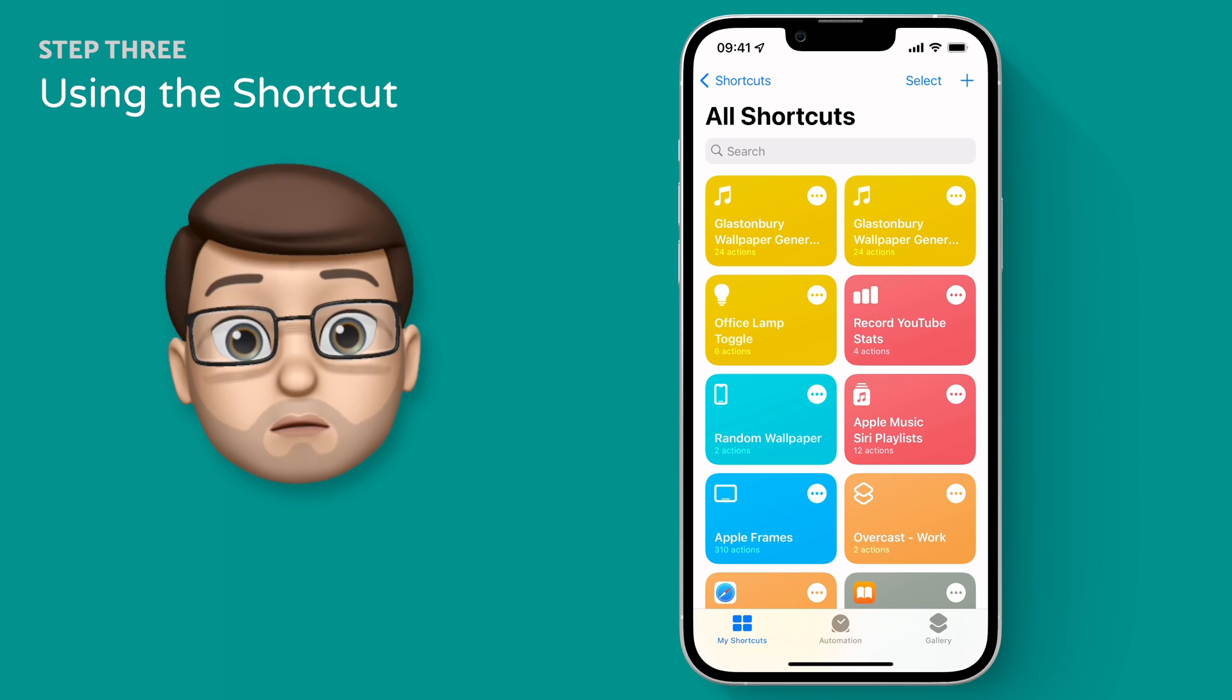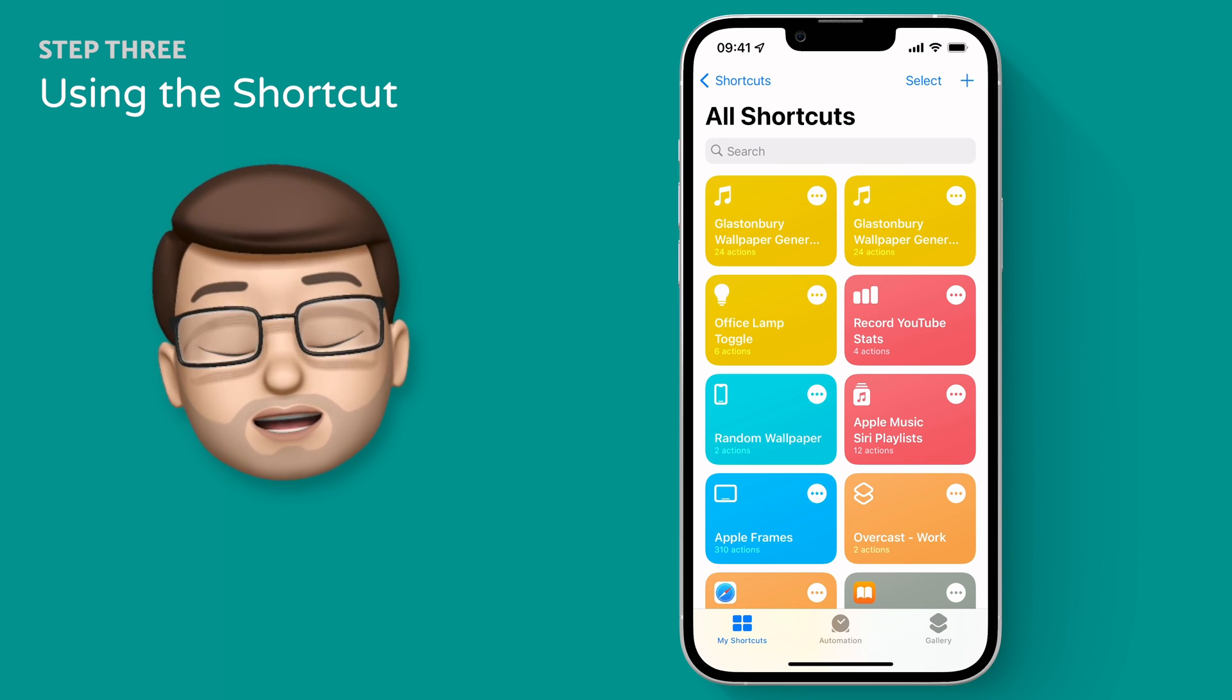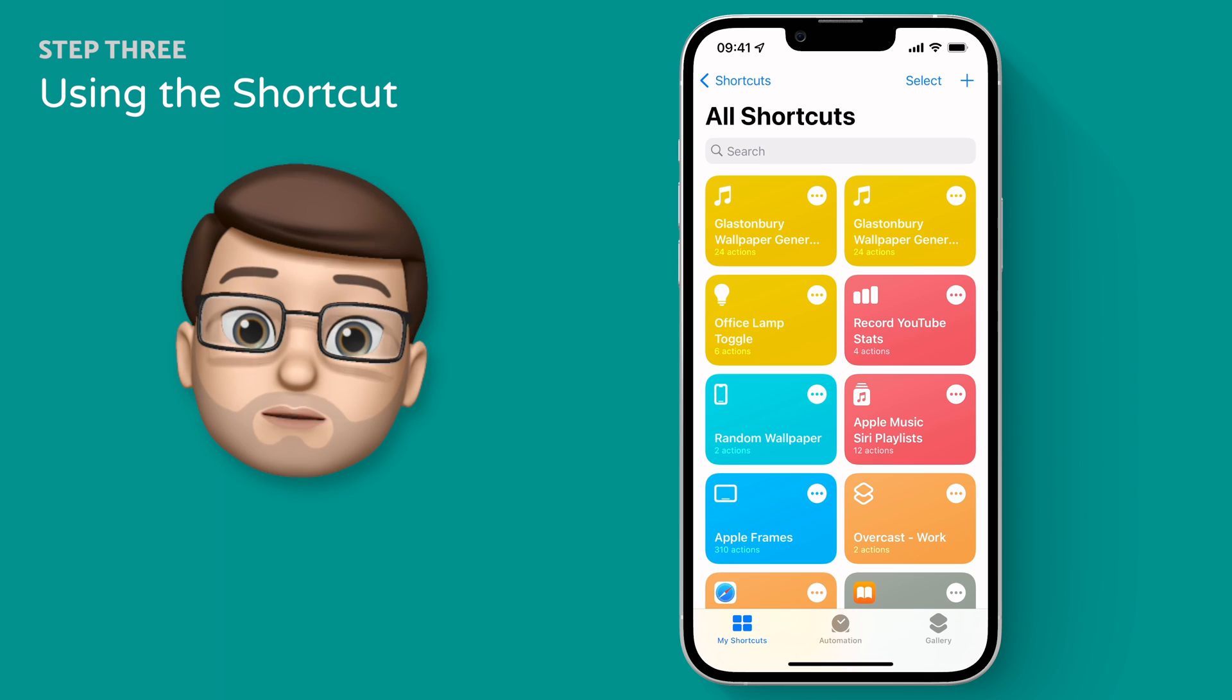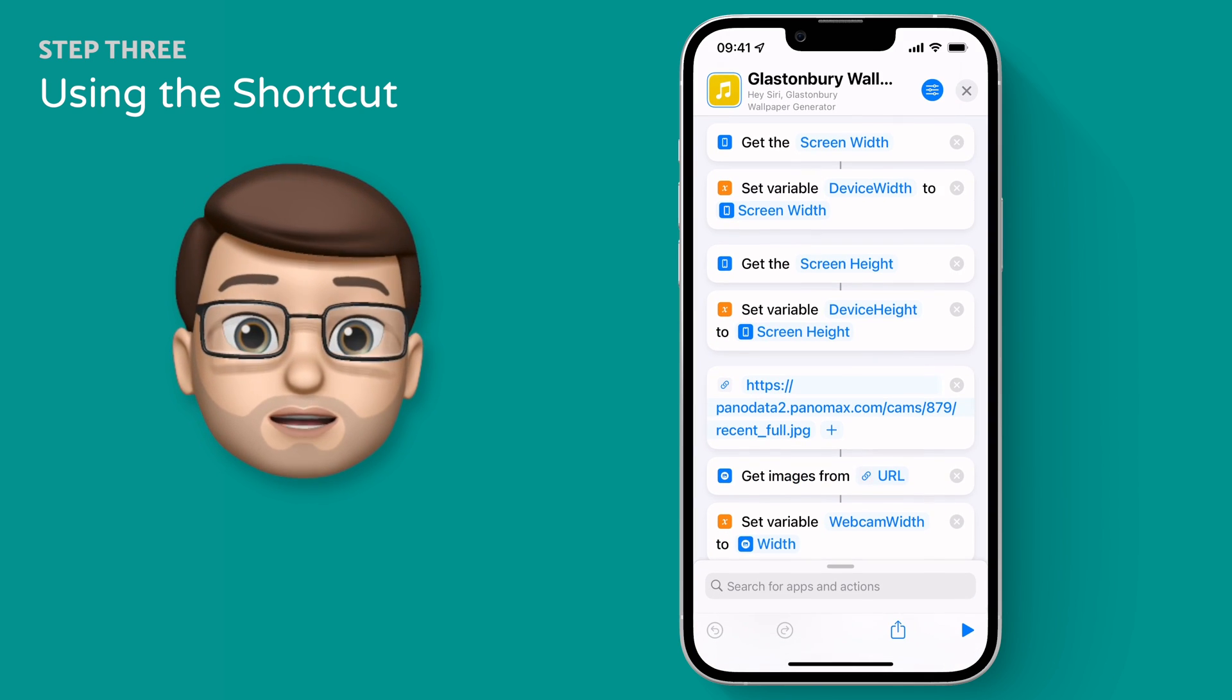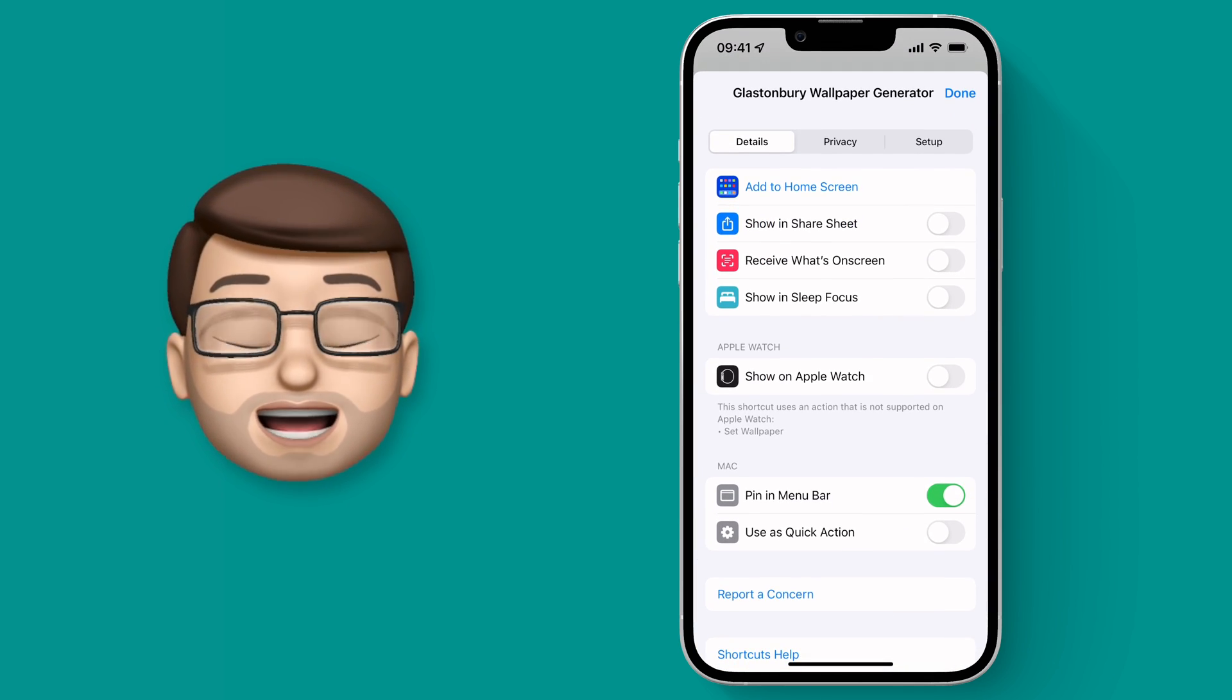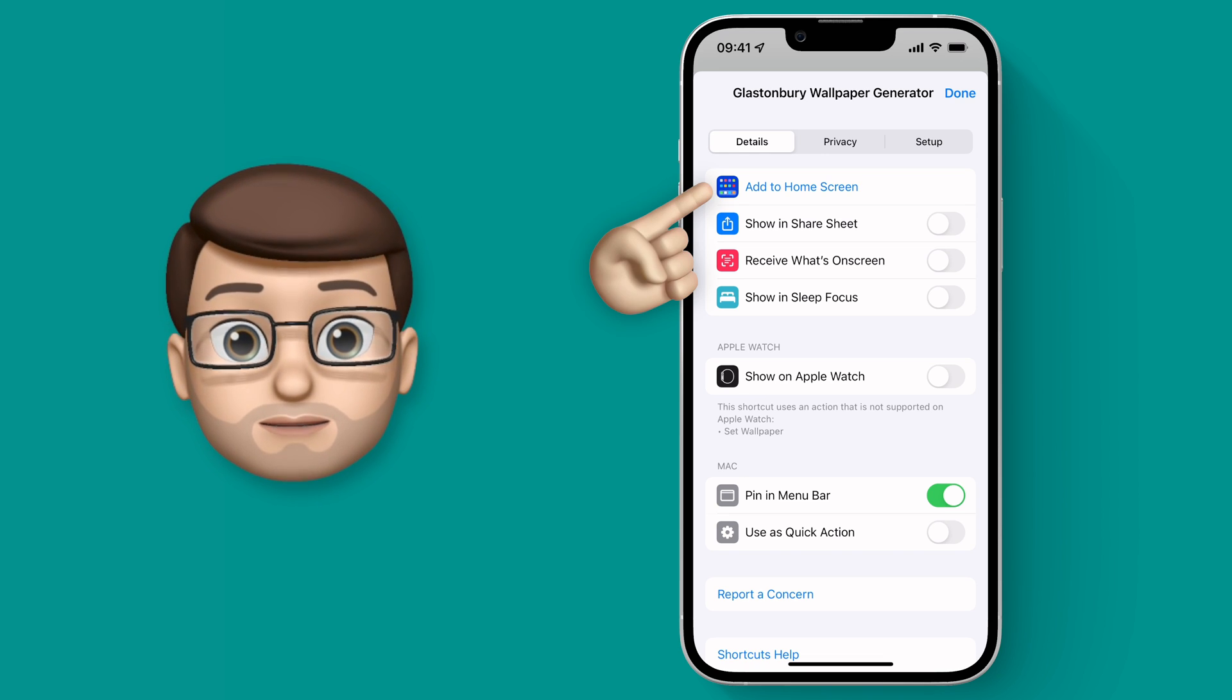At the moment this shortcut will run from the shortcuts app itself, but I've got a button on my home screen to make this much easier. Let me show you how to do that as well. At the top of that shortcuts page you're going to press the options button and then you can press add to home screen.